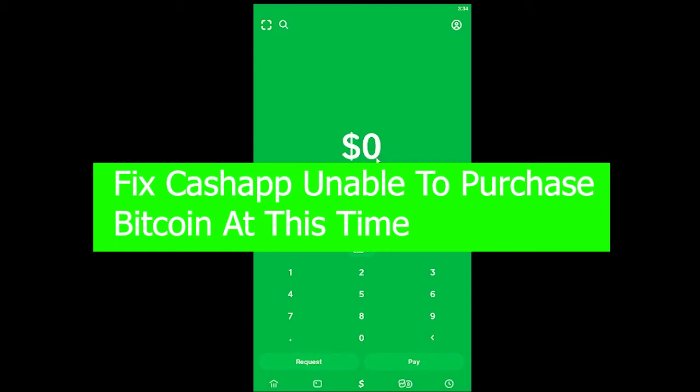Welcome back to the One Two Step YouTube channel. In today's video I'm going to be teaching you guys how you can fix the 'unable to purchase bitcoin at this time' problem on your Cash App.